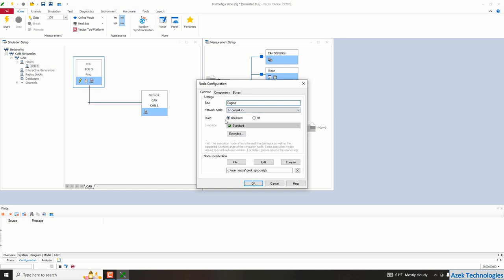So we want to simulate our ECU. So I will choose simulated state. And here you have node specification.